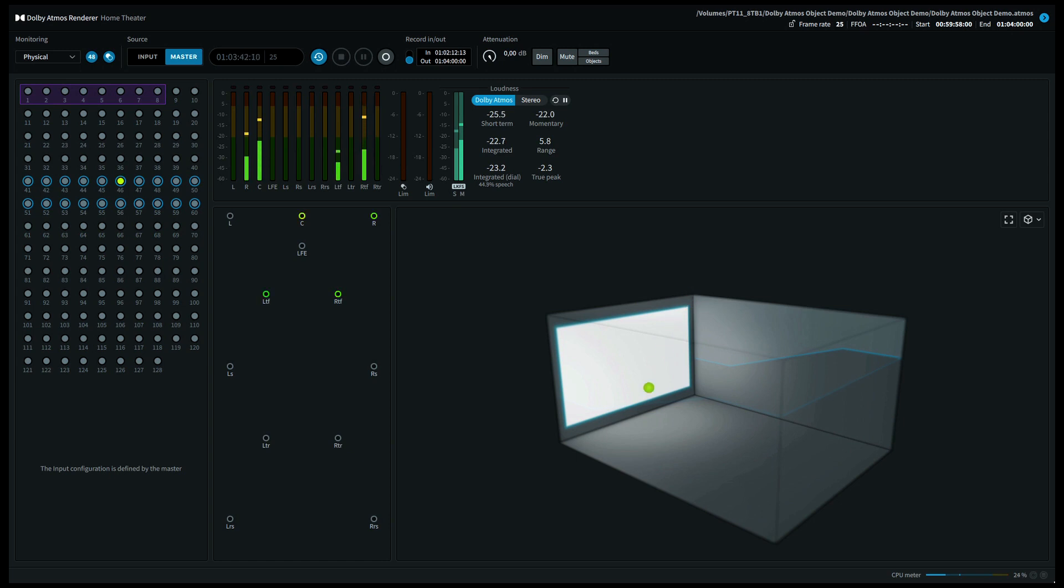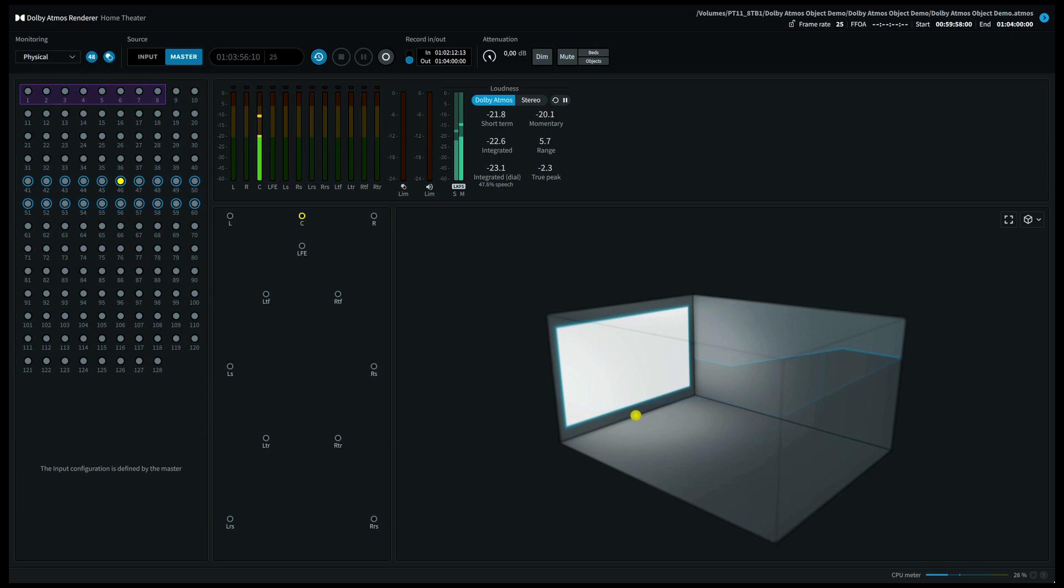Let's move back to the center front channel and conclude this Dolby Atmos object demo. In the next video we'll demonstrate Dolby Atmos music mixing. This video was brought to you by Listen to 360. More info on our YouTube channel. Thank you for listening.